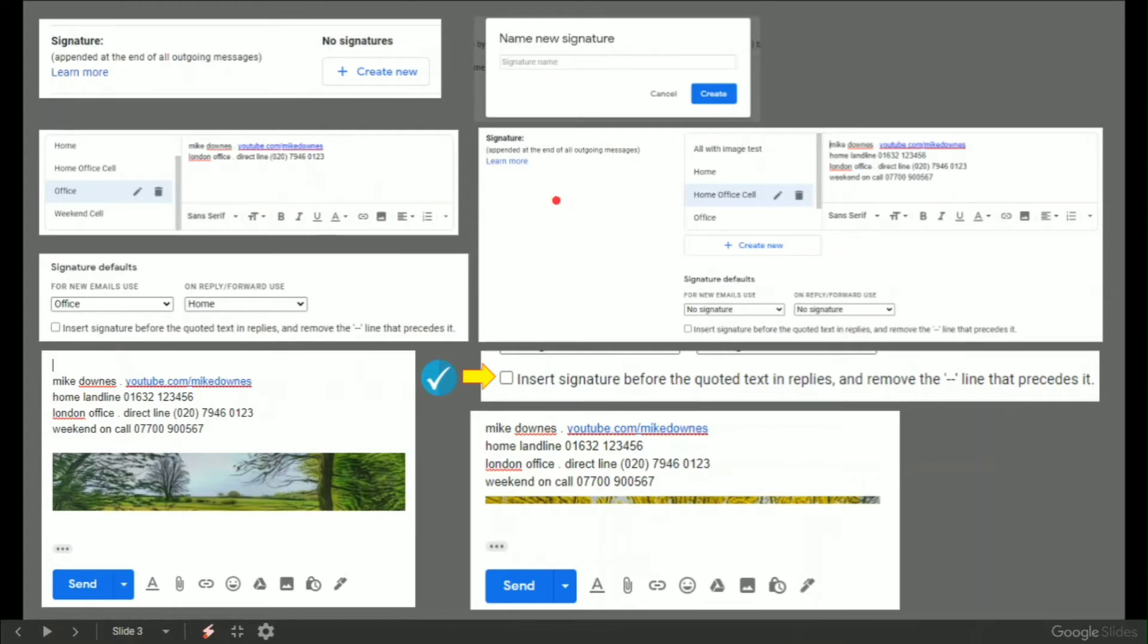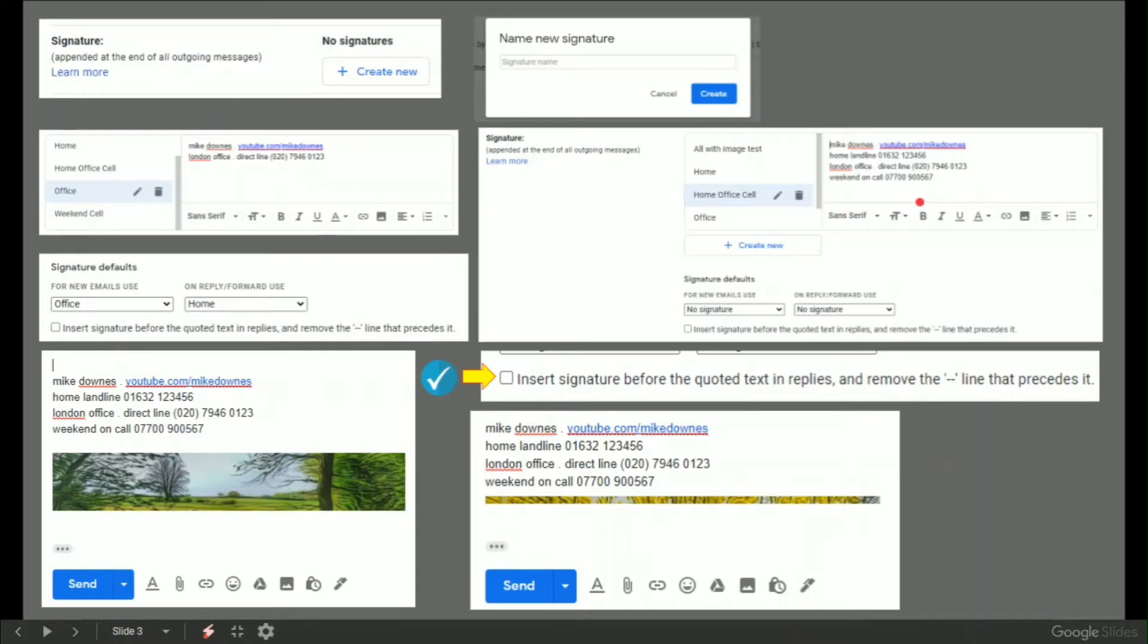On the right hand side here where the laser pointer is, is what it looks like in settings. In other words, you get a left panel with the names of the signatures and on the right is a preview and an editor, create new. At the bottom you'll notice on this panel, no signature and no signature is set for defaults.